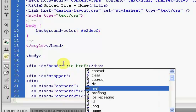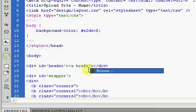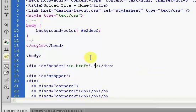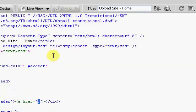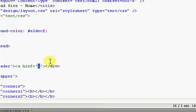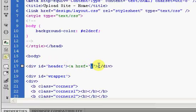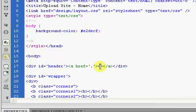Inside the header we created at the very end of the last video, you want to put in a link and simply put a period. The reason we're putting a period is because this means it's going to take us to the root of this directory, so it's going to take us to our index page. Now we want to end the link and inside of it, instead of putting text, we're going to put an image.